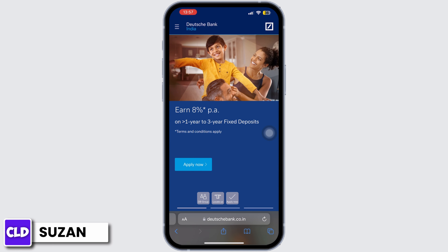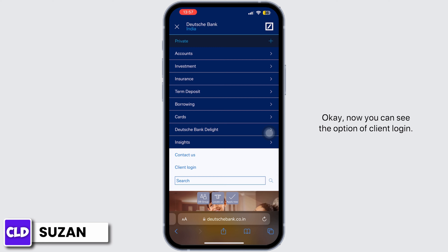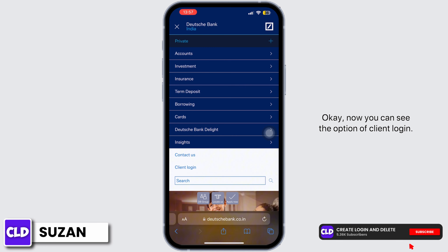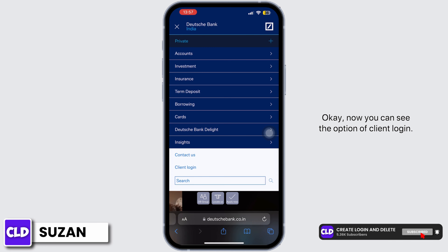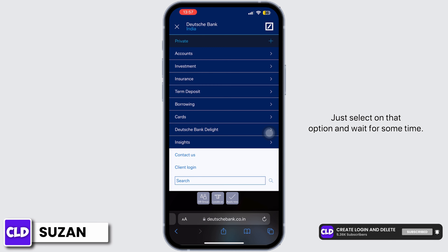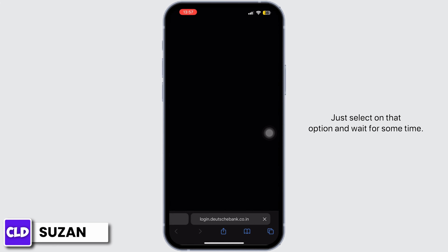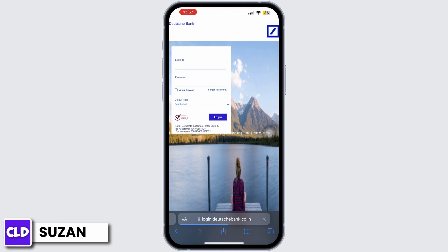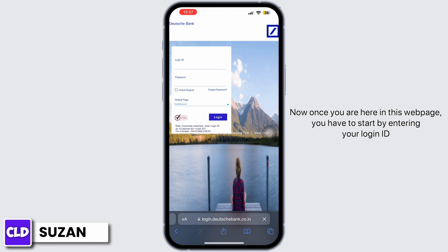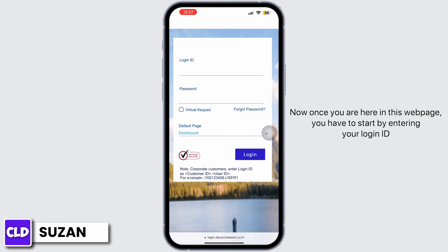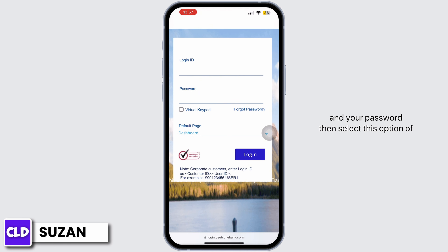You can see the option of Client Login — just select that option and wait for a moment. Once you are on that page, start by entering your login ID and your password, then select the Login button to get signed in to your account.